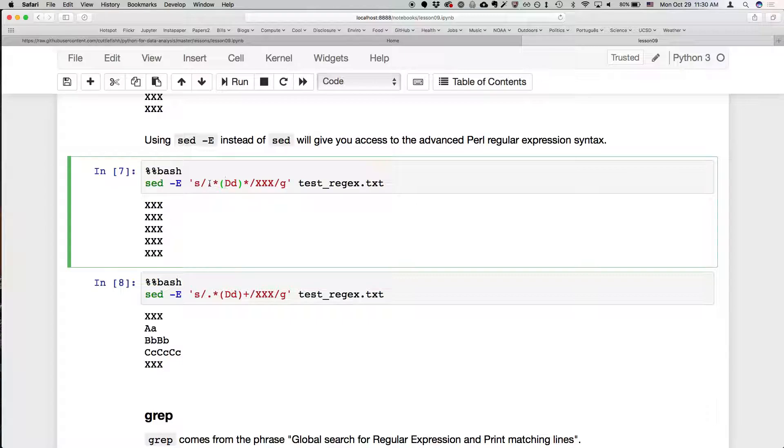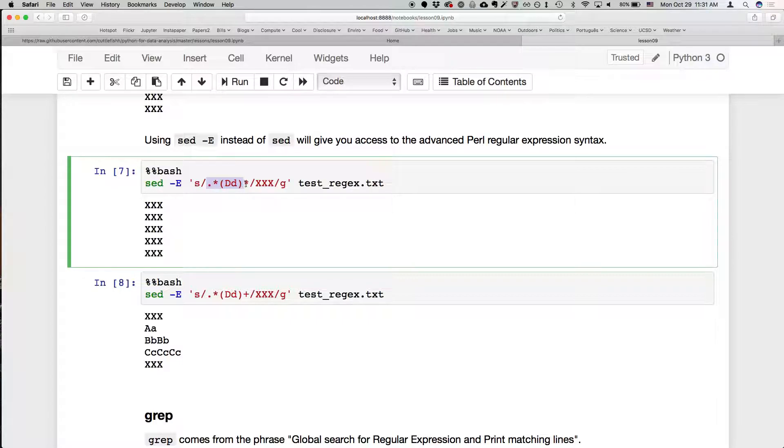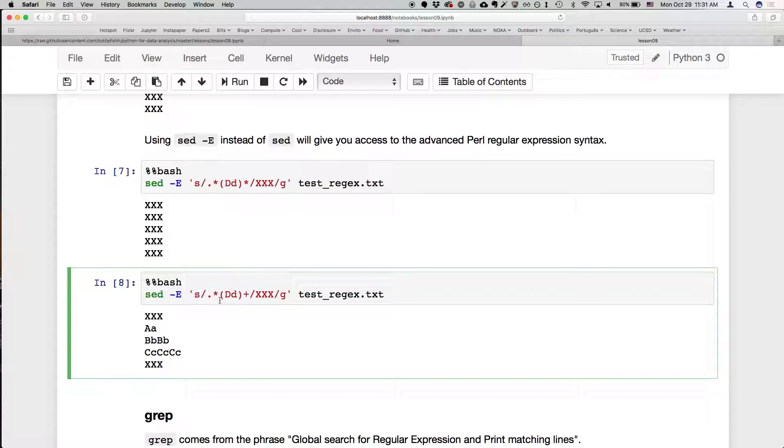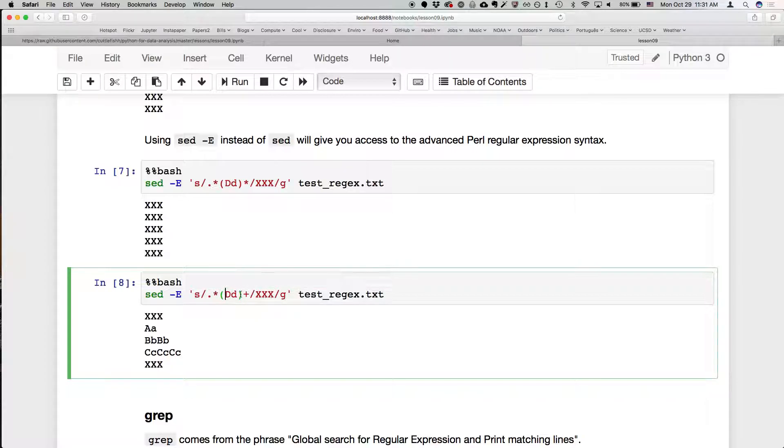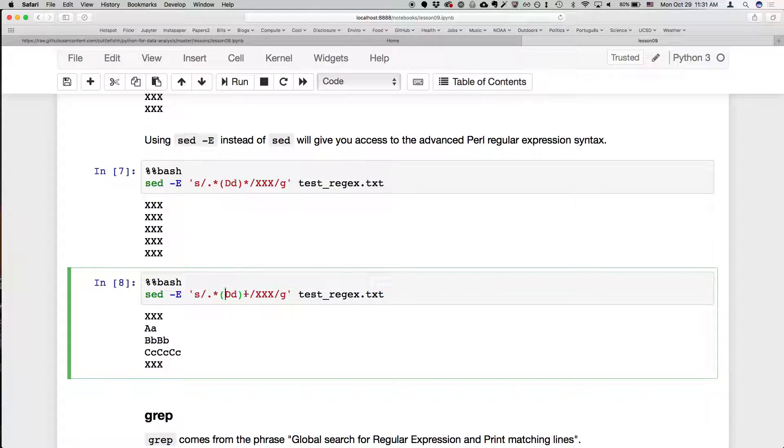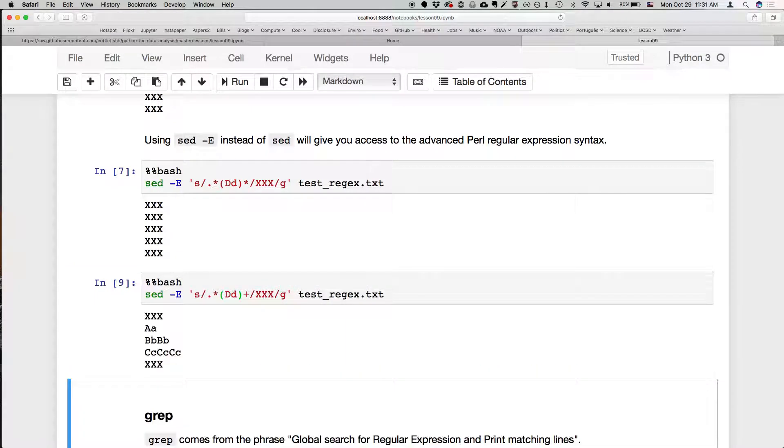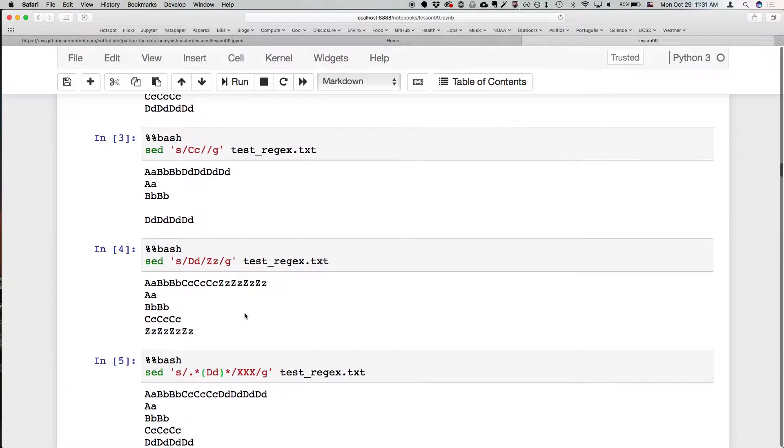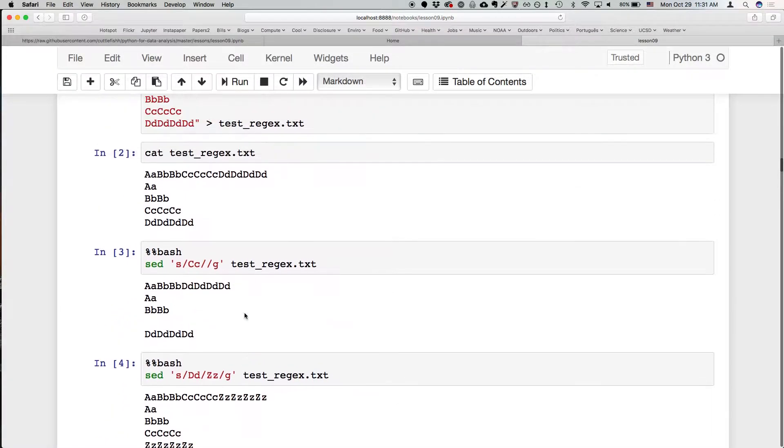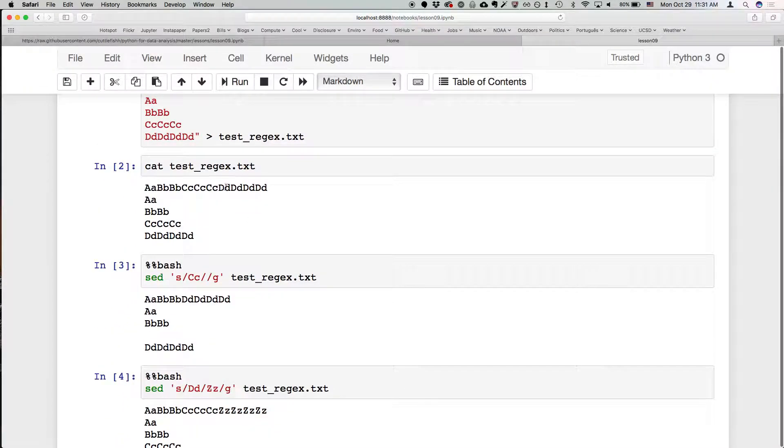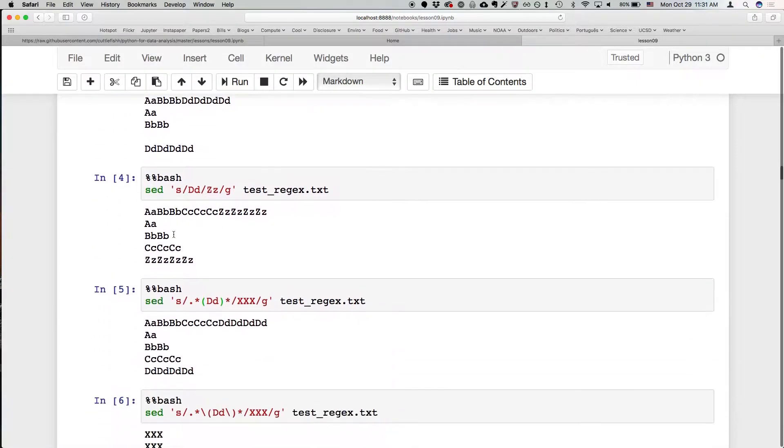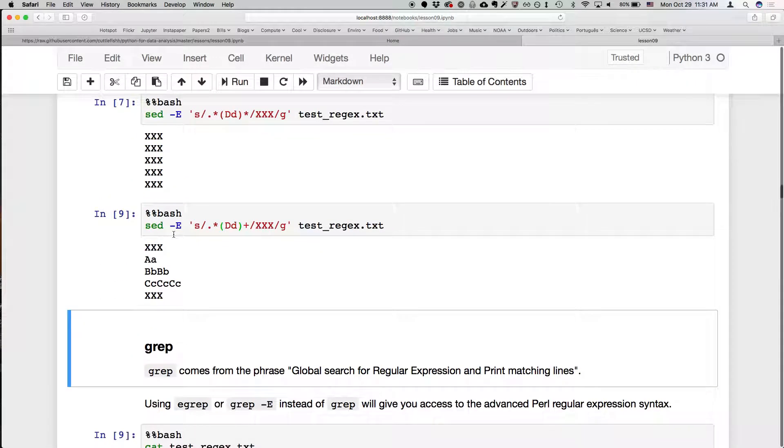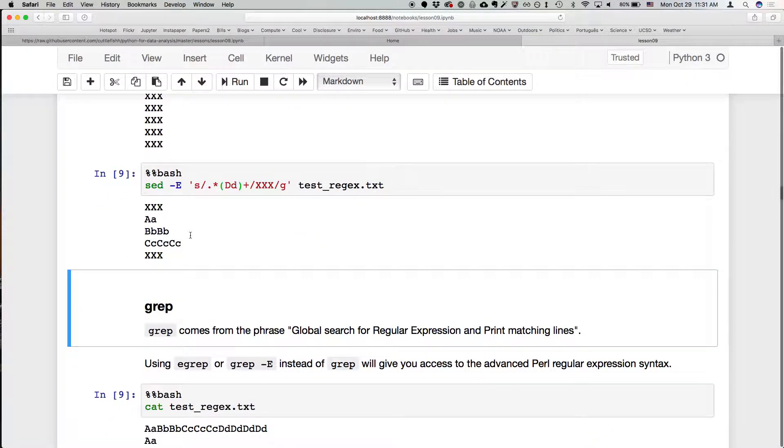For example, what's happening here is that we're saying I want to substitute any character any number of times followed by capital D little d any number of times, and I want to replace that with XXX. So this is actually going to match any line because we said it could match any number of times, and so it's going to replace every line. Whereas this line is saying we only want to match if capital D little d is found one or more times using a plus. And so that only replaces, if we go back to our starting line, only these first and last line has that capital D little d. So those are the only lines that will match.